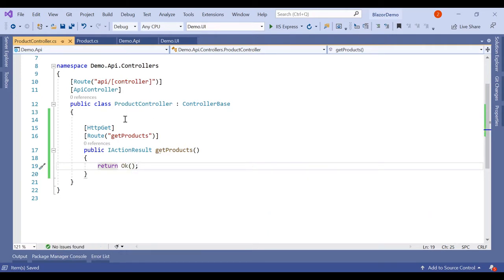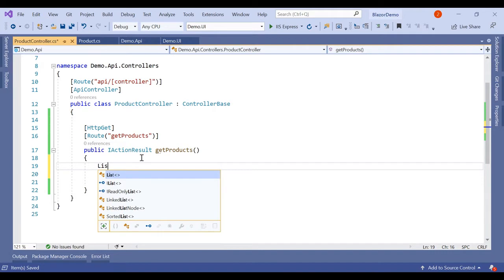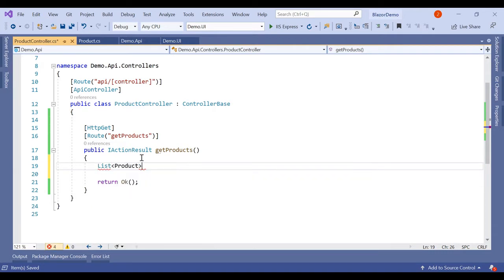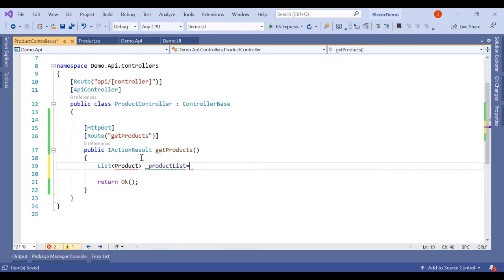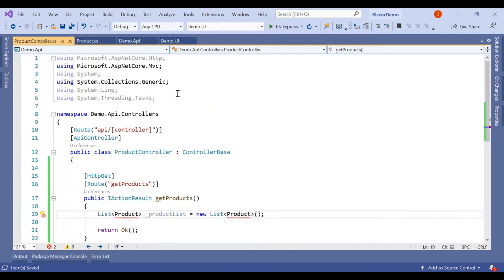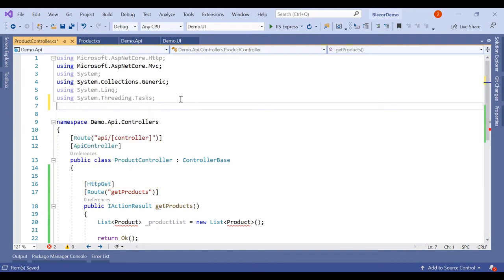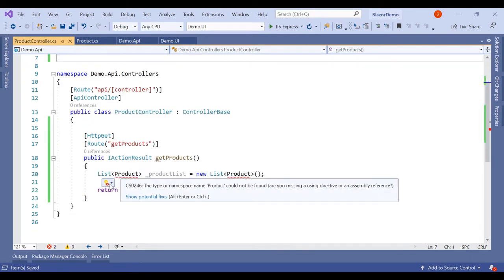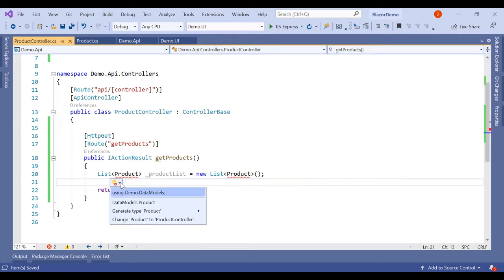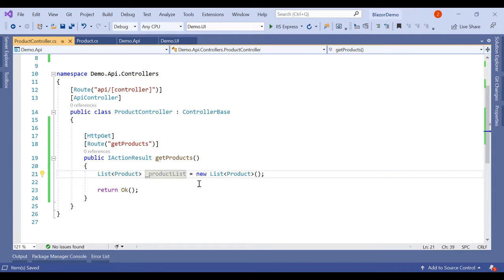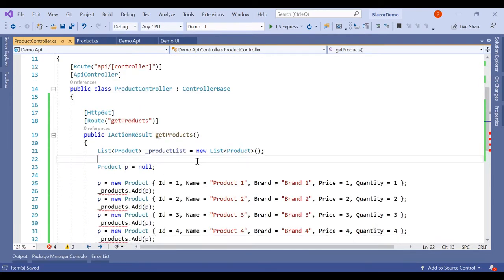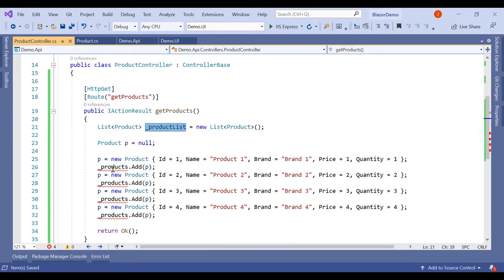In the method we will create a list of products: a variable productList equal to new product list. This shows an error, so we click on it and use the namespace using Demo.DataModels. Then we create products and add all the products to the product list one by one.